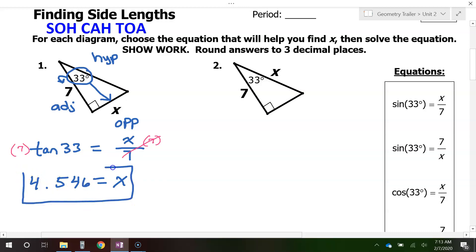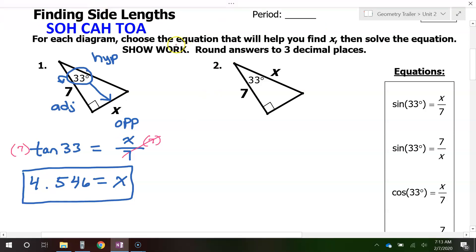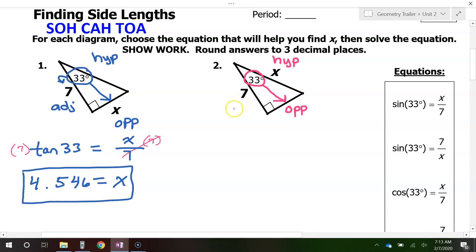That is the answer to problem number 1. For problem number 2, always label the hypotenuse first. I see the right angle, so this side over here is going to be the hypotenuse. Now circle the angle and draw an arrow going away from it — that makes this side the opposite side.